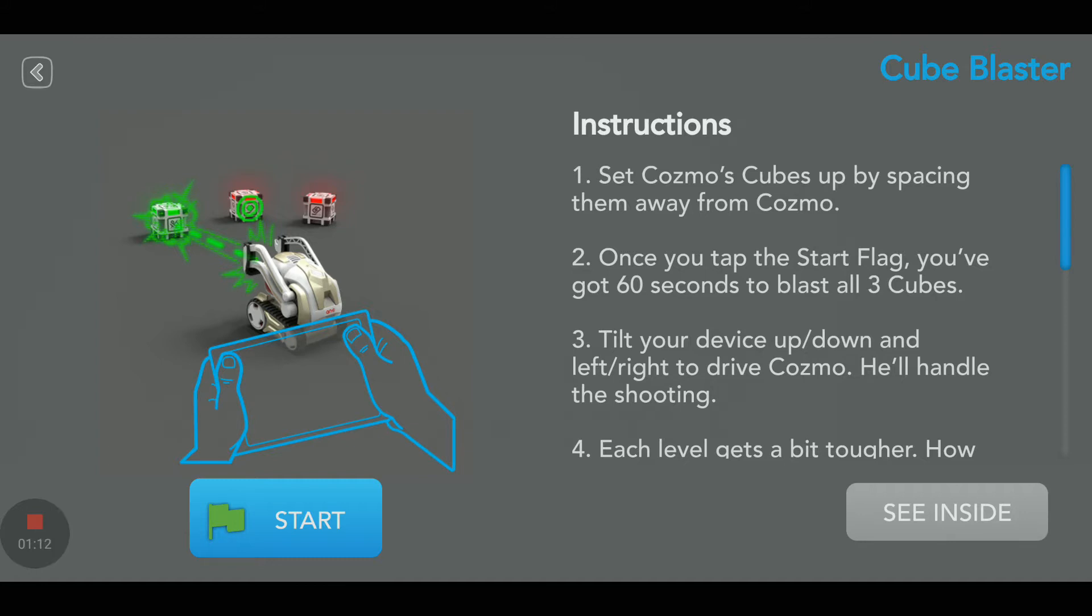Tilt your device up, down and left, right to drive Cosmo. It will handle the shooting. Oh, we don't shoot. Okay, we just drive Cosmo.